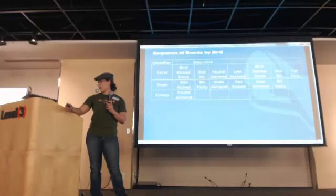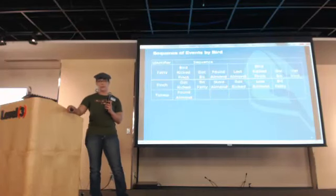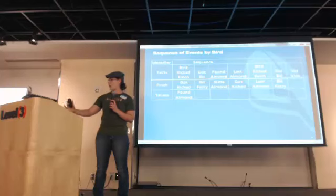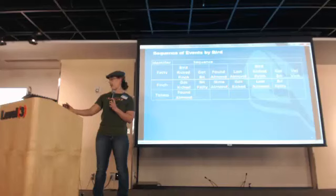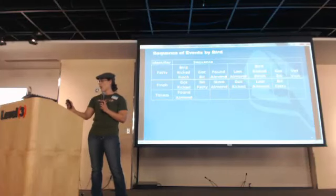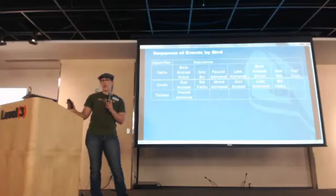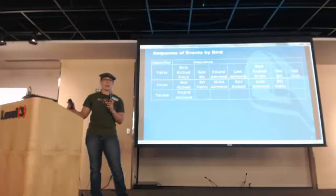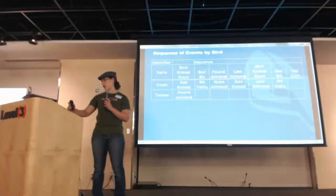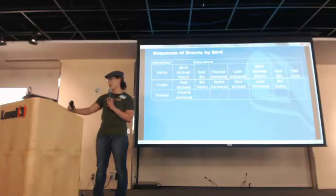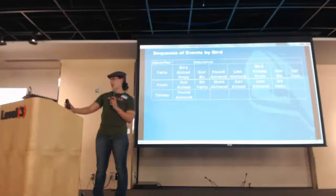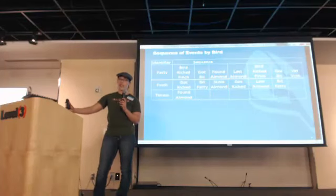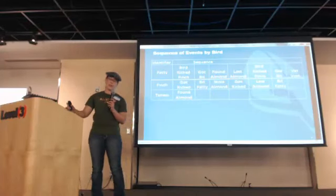We can group our data by sequence. We can see that fatty, bird kicked finch, got bit, found an almond, lost an almond. Bird kicked finch, got bit, and went to the vet. So we can see from fatty's perspective, what her day was like. We can also see Finch's perspective. She got kicked, she bit fatty, she stole an almond, she got kicked, she lost an almond, and she bit fatty. And then Tails of course found an almond and had a very good bird day.